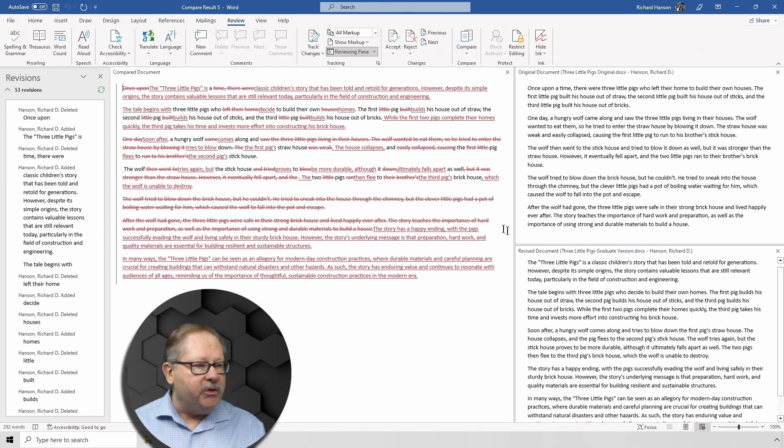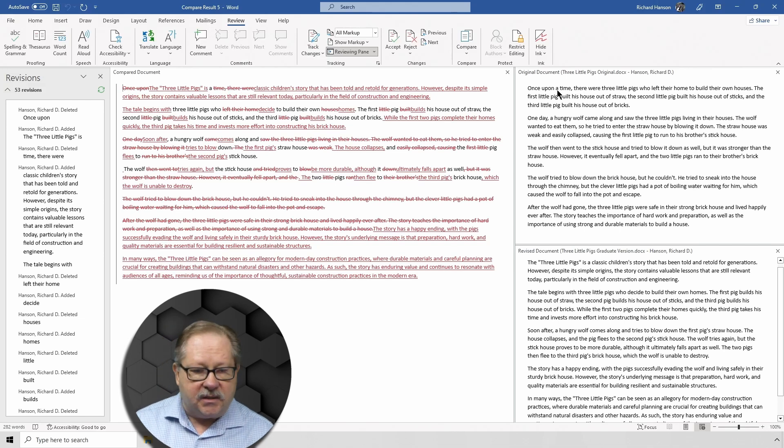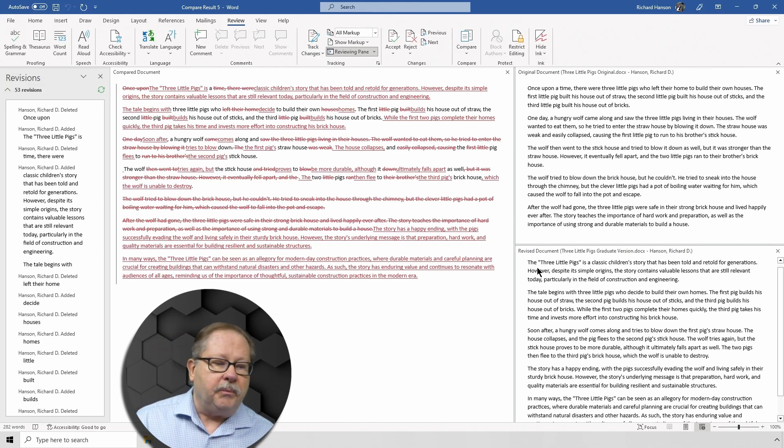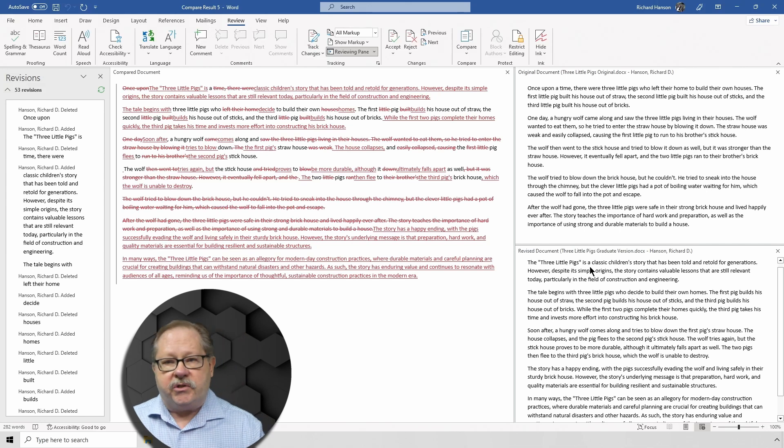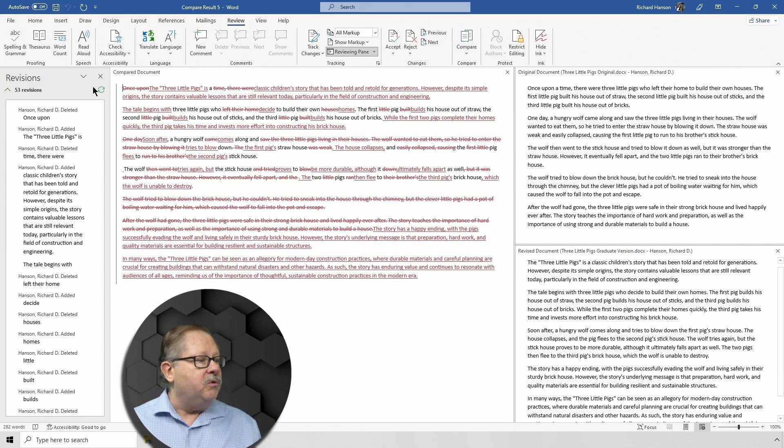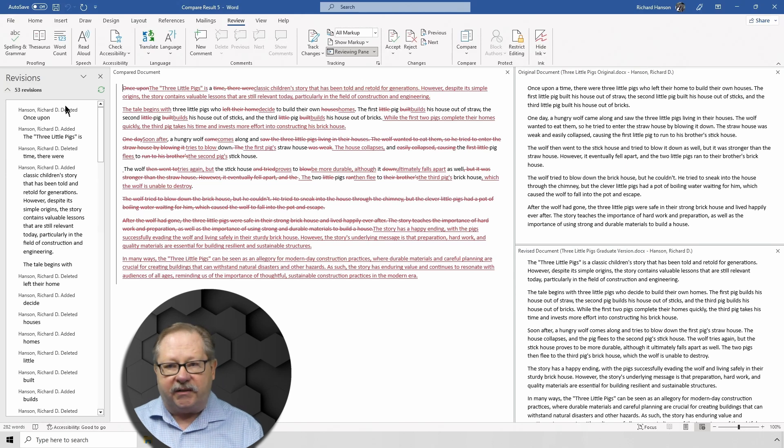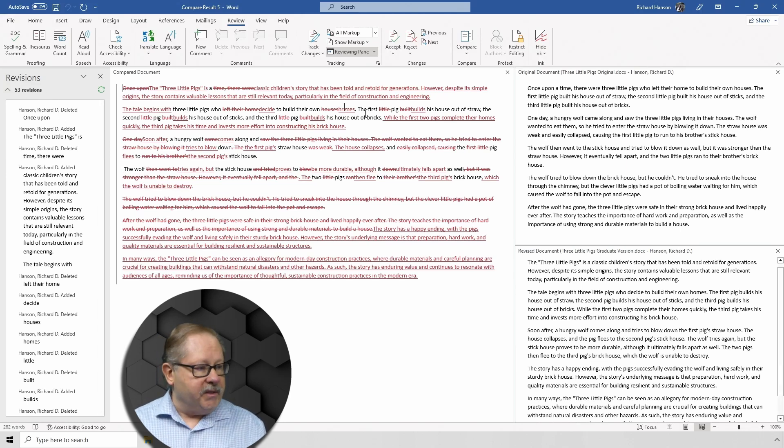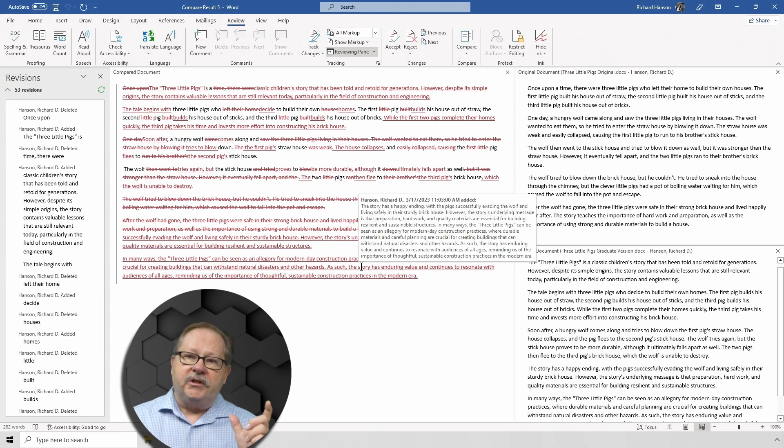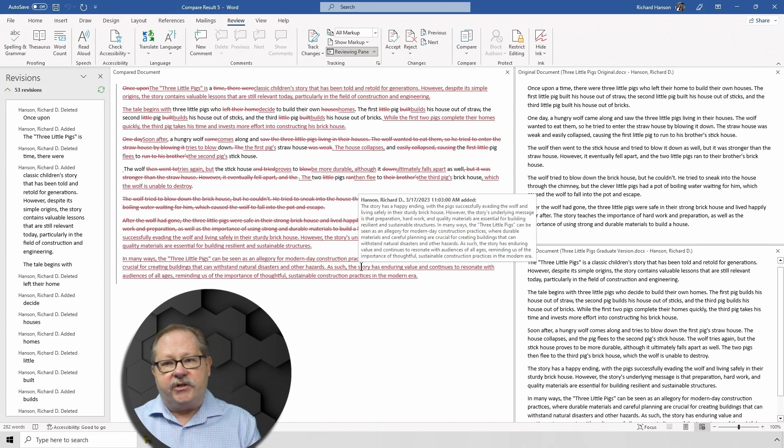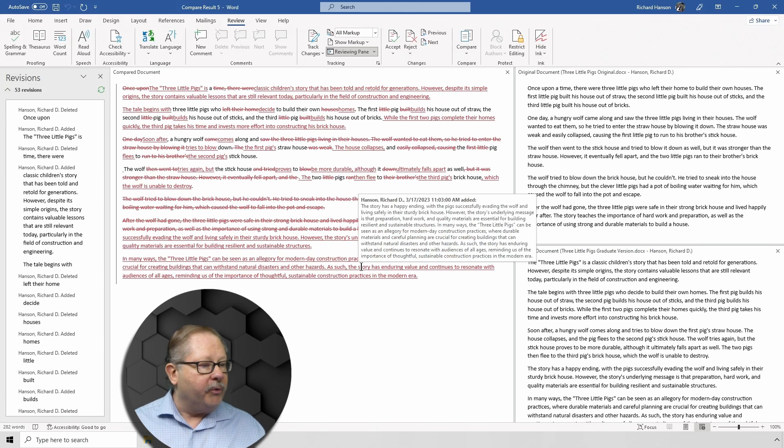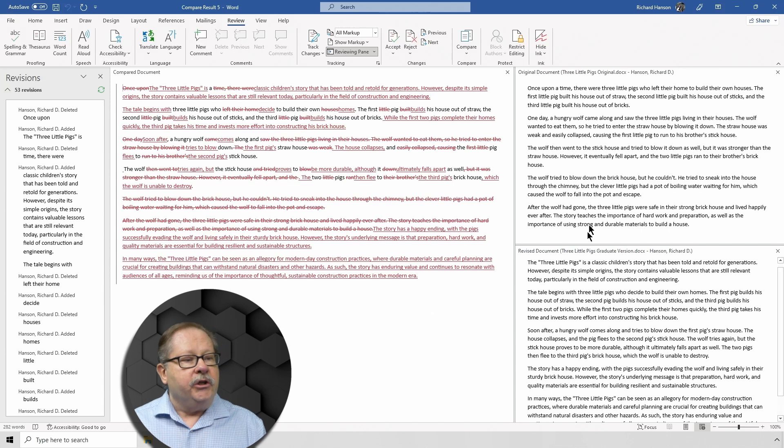The three little pigs is... So basically it used to read "once upon a time there were three little pigs." But the graduate version says "the three little pigs is a classic children's story." So we're going to see those changes reflected over on the left-hand side. The center screen shows you where all the deletions and additions were made. And if there were corrections to spelling or such, it would also show it in this particular pane.